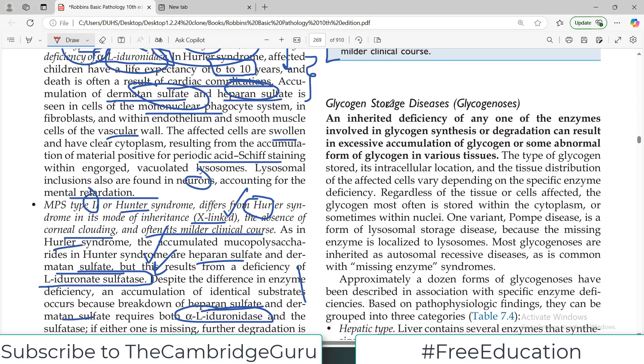Hello everyone and welcome back to my playlist of pathology. We are doing this from Robbins genetics chapter, and we have been talking about lysosomal storage diseases for a long time. Today I'm going to start another storage problem, which is the glycogen storage disease.